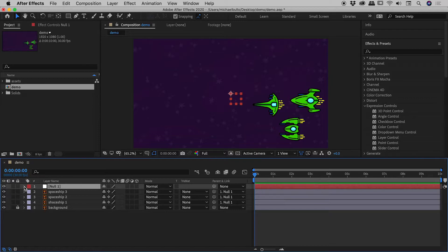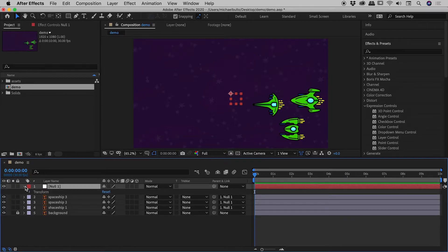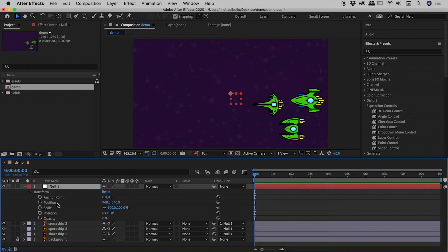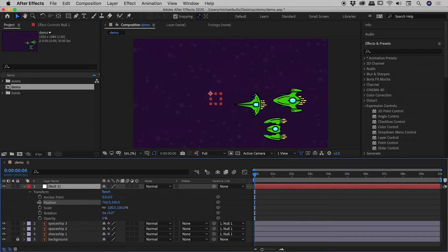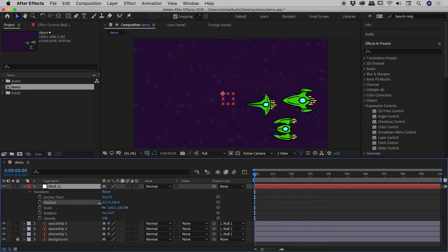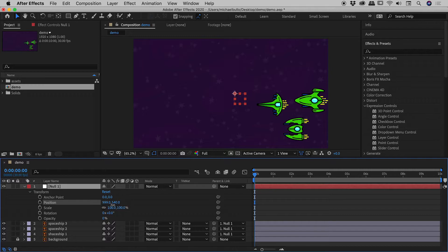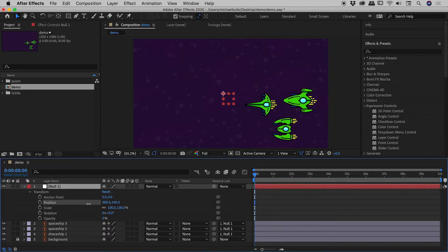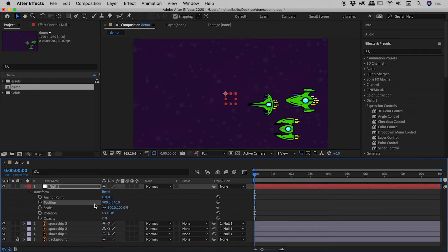Okay so let's open up null one just down here. There's the transform properties just there. So let's for example change the position. Fantastic, we are changing just the position of the null object but you can see all of the spaceships are changing as well.